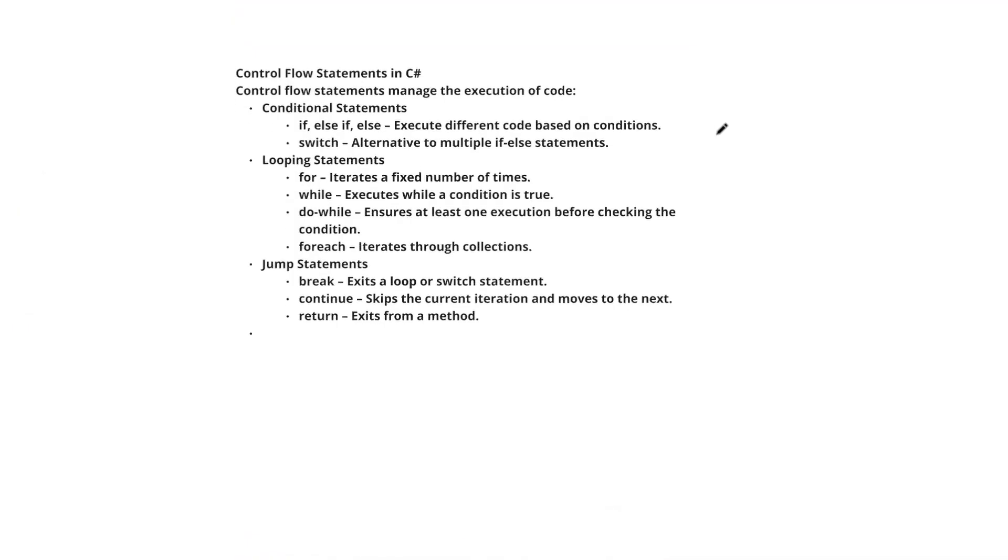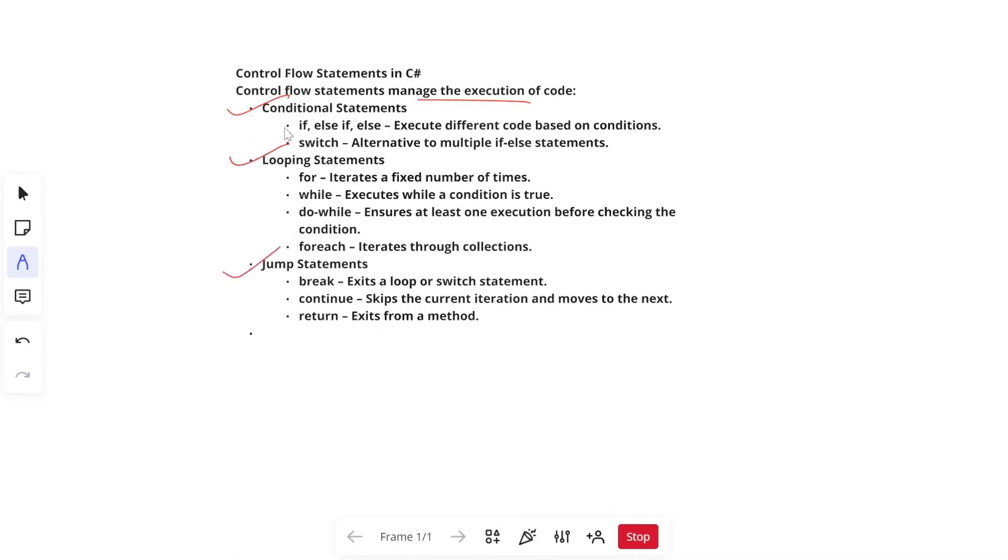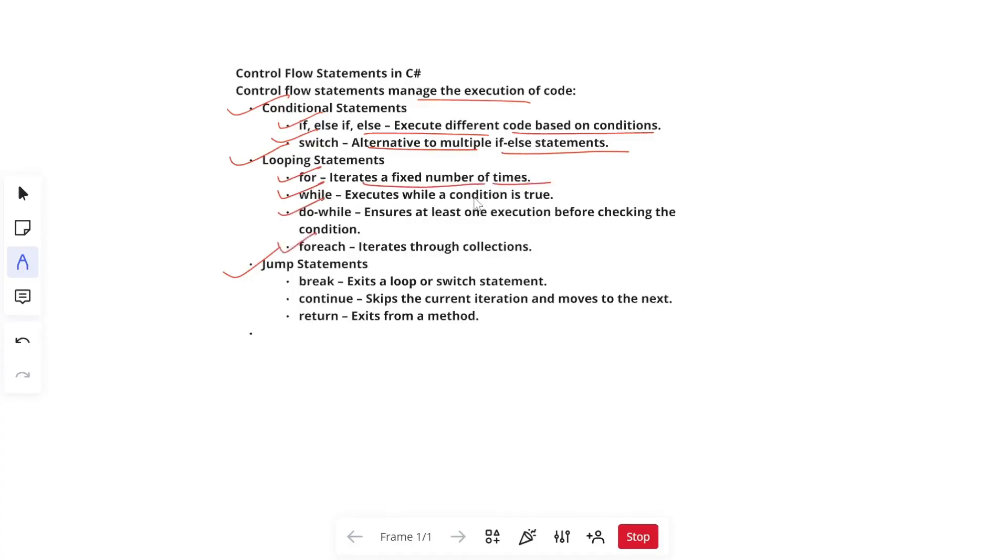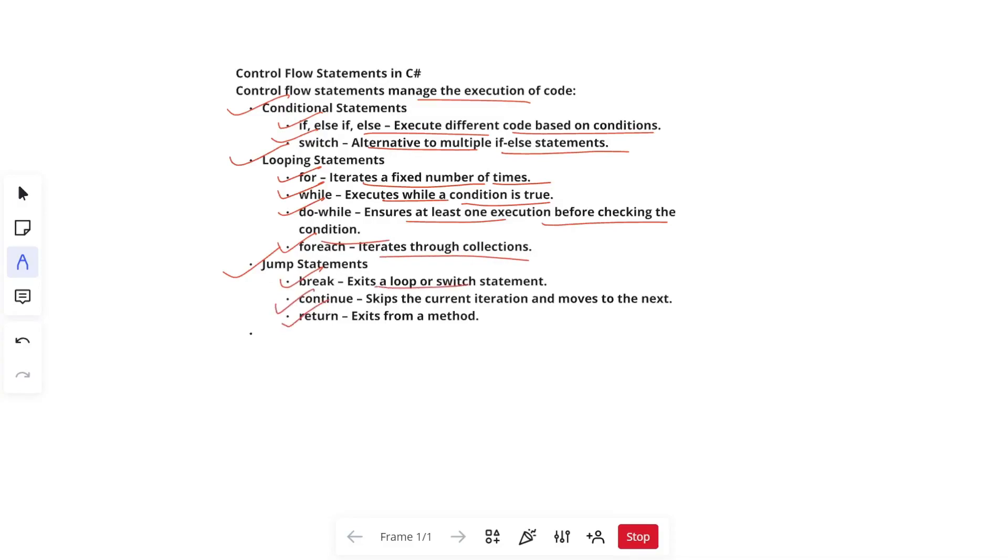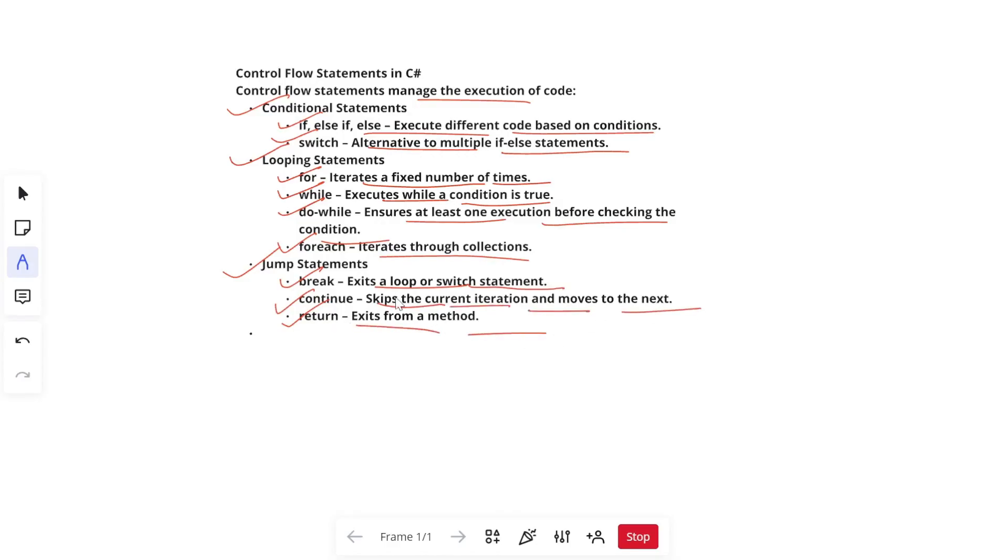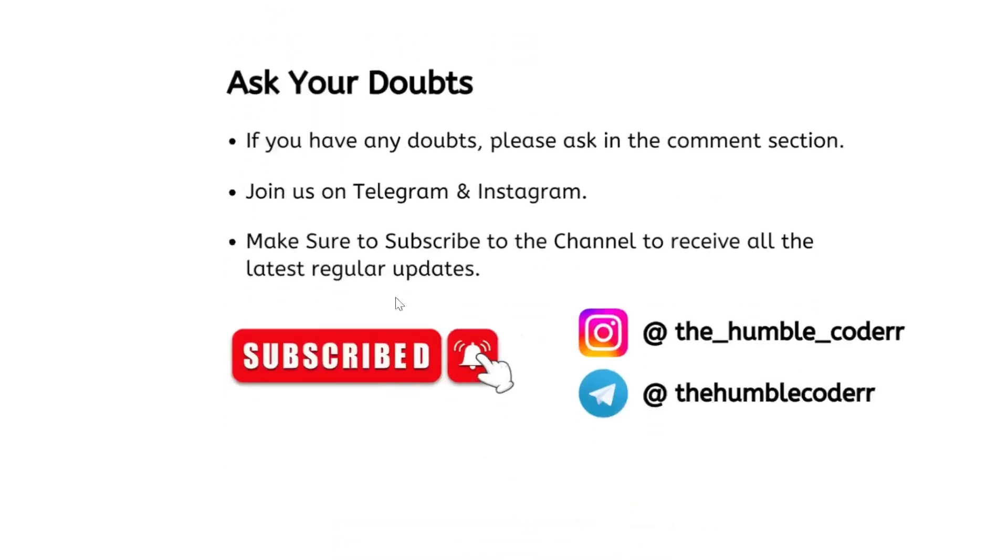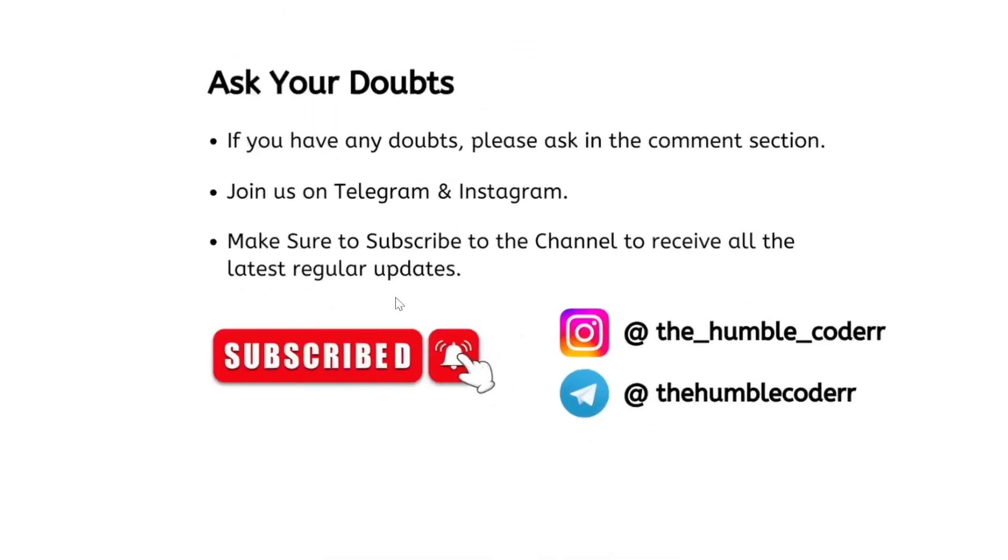Next is our control flow statement. Control flow statements manage the execution of code, conditional statement, looping statements, and jump statements are part of it. In conditional statements, we have if else. Else executes different code based on the conditions. Switch condition alternative to multiple if else statements. Looping statement. So in loop, we have different kinds of loops, like for loop, while loop, do while loop. It iterates a fixed number of times. While loop executes or iterates whenever condition is true. Do while it ensures at least one execution before checking the condition and for each it iterates through the collections. Jump statement. So in jump, we have break, continue and return. So break basically exits a loop or switch statement. Continue skips the current iteration and moves on to the next iteration and return exits from a method and returns the value that we have currently.